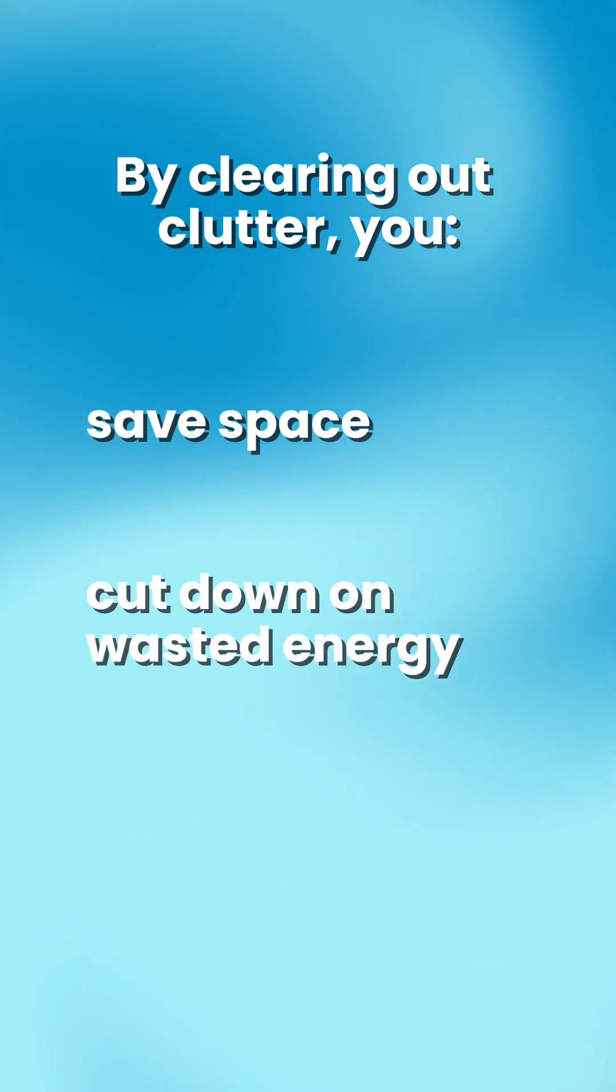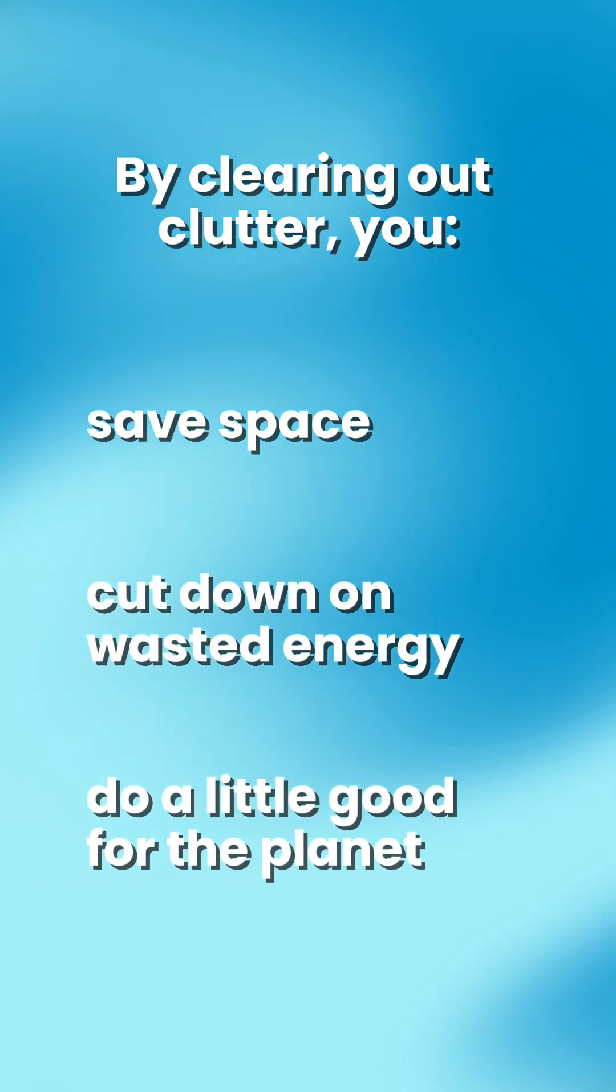By clearing out clutter, you're saving space, cutting down on wasted energy, and doing a little good for the planet at the same time.